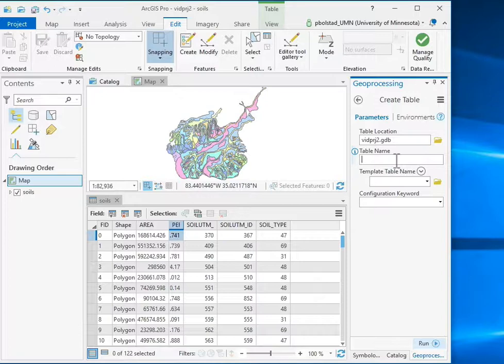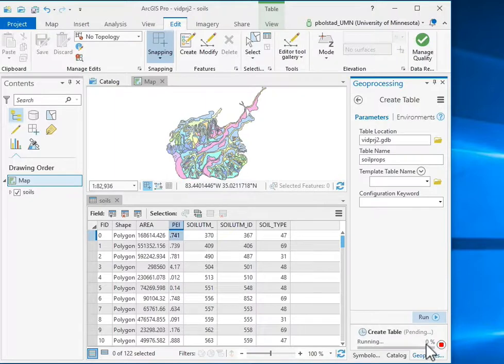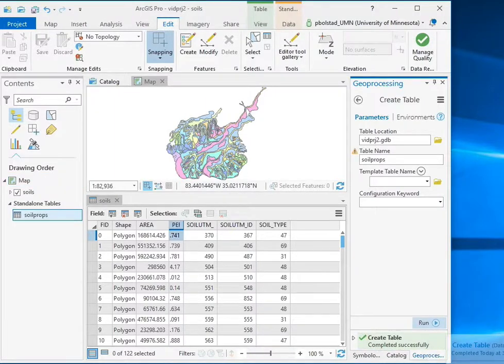I'll stick with the location that I'm at. I'll do soil props for the name. I'm not going to use a template or configuration keyword and run, and it creates the table.